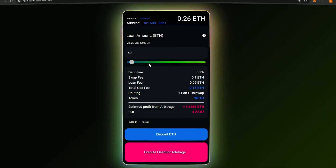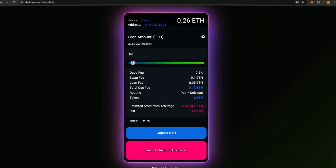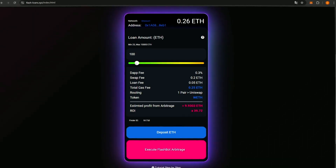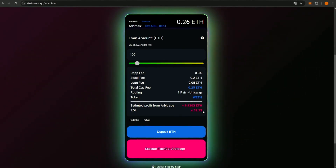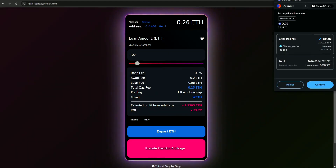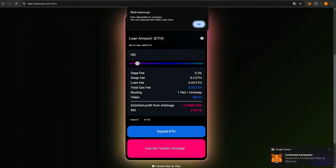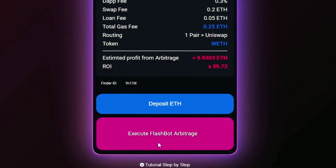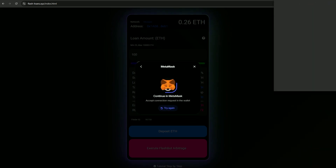Once the bot finds suitable trades, you'll see a calculator on the screen. Here you can choose the loan amount. Minimum is 0.1 ETH, but 0.25 ETH is recommended for higher profits. For this video, I'll select 0.15 ETH to demonstrate how the bot works with smaller amounts. Next, click the Deposit button to pay the loan fee.